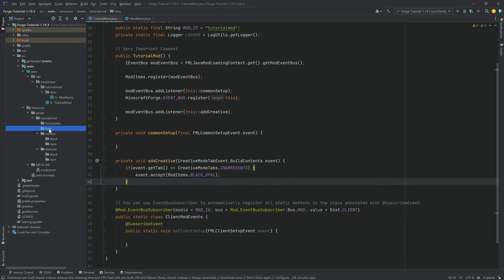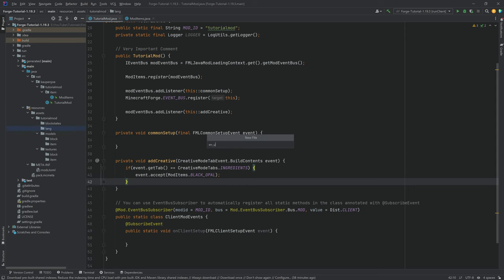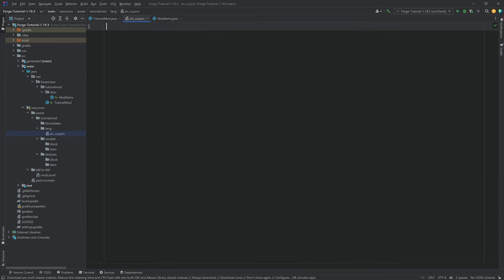Let's first of all start by looking at the lang folder. Here we want to create a new file called en_us.json — written exactly like this. It's very important that when you make these files they're written exactly correctly — not with an uppercase E, and it must be an underscore not a dash. It has to be exactly en_us.json. This will add the translation for the English US version of English inside of the game, which is the default language.